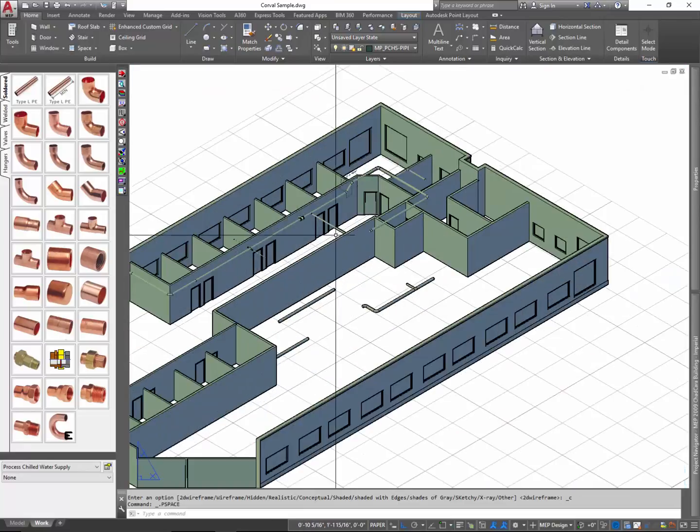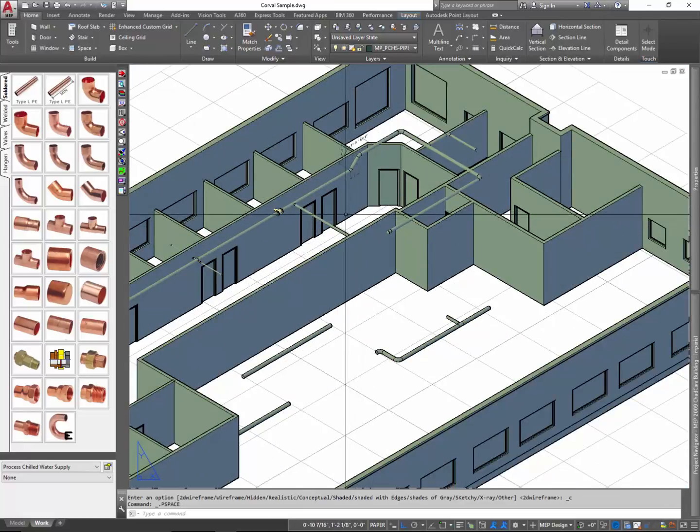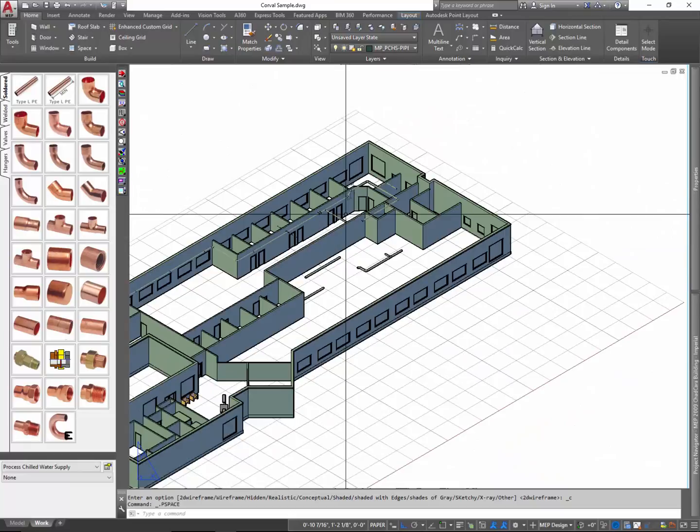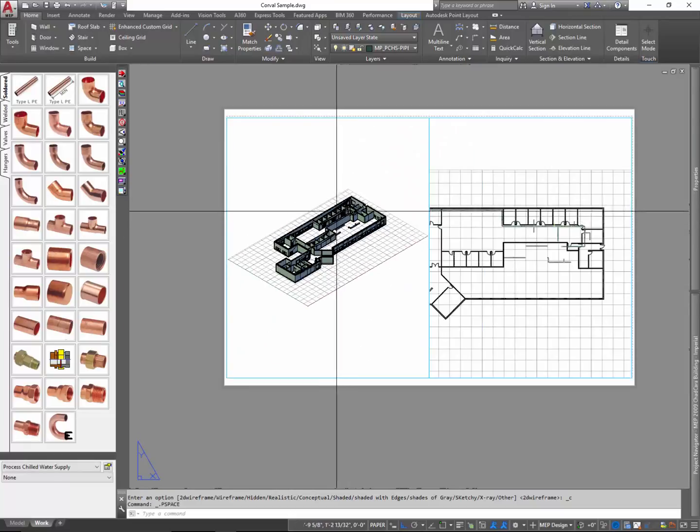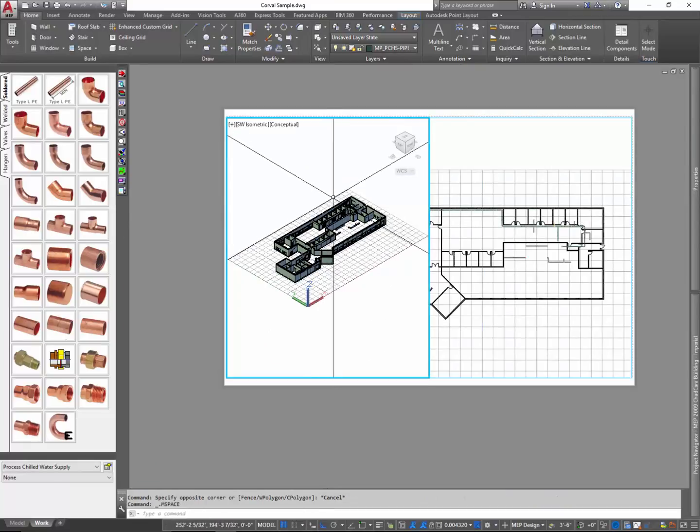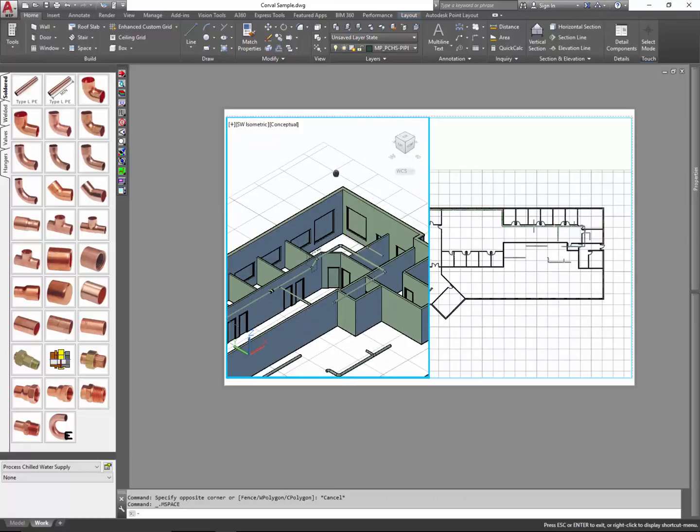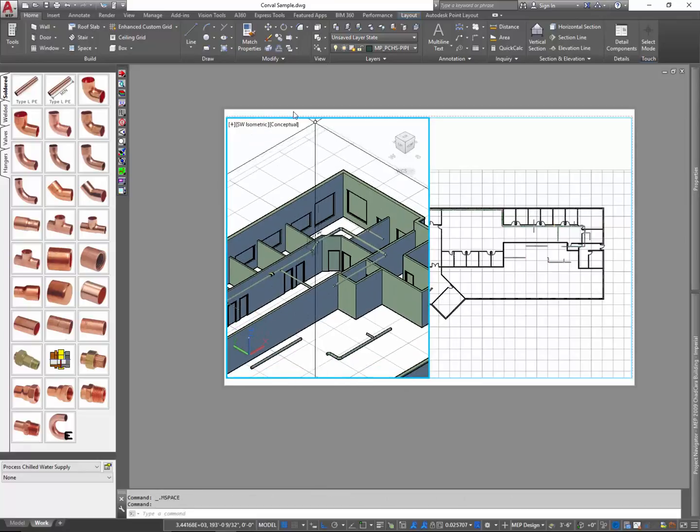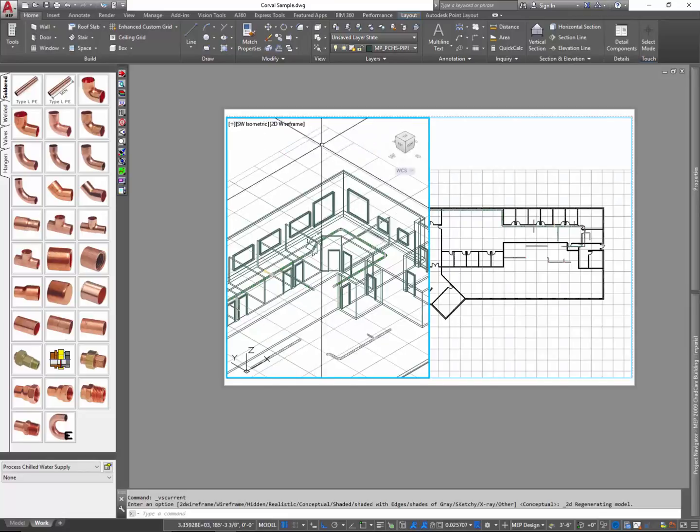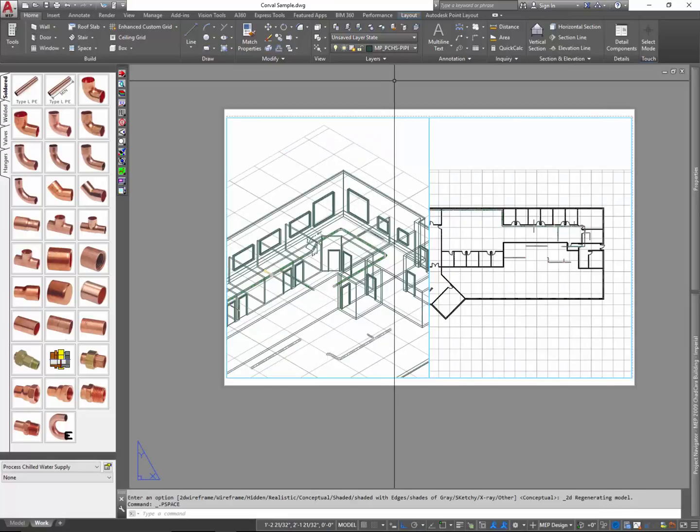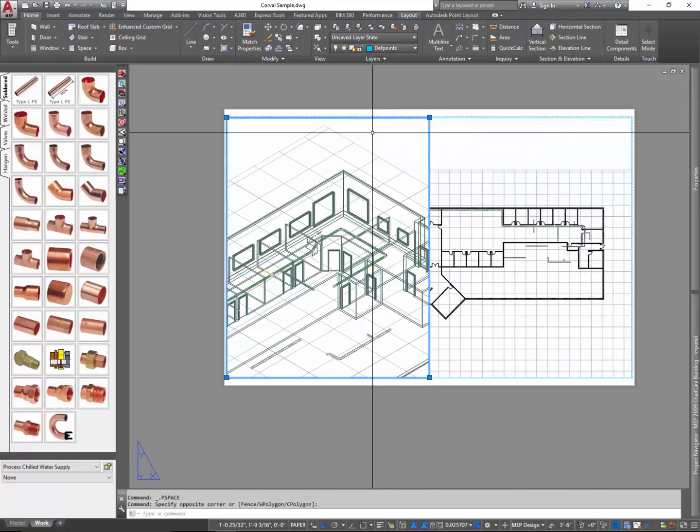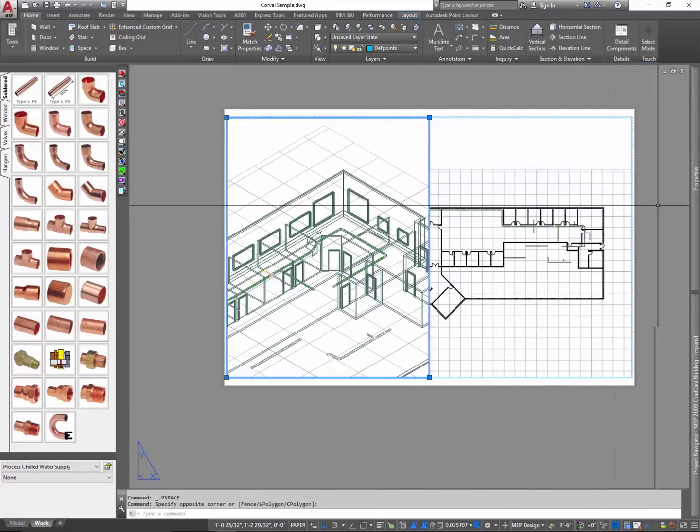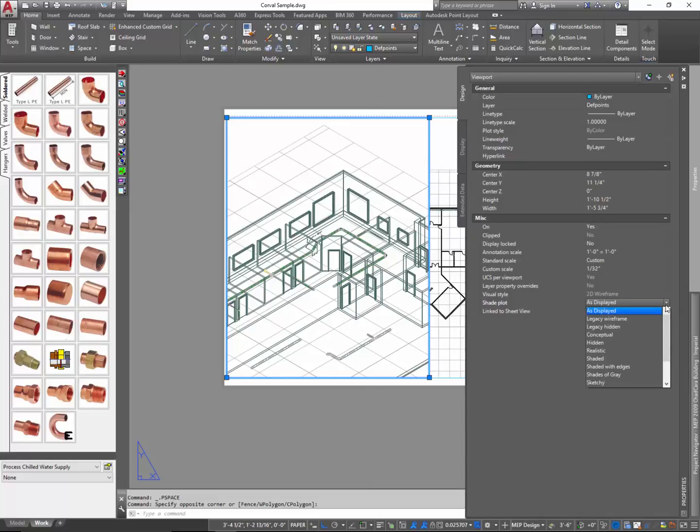And as I zoom in, you can see that it is in fact that particular conceptual rendering style. But what I really want is I want the legacy hidden. And you'll see that that legacy hidden doesn't pop up within these visual styles. It just doesn't for some reason. I'm not exactly sure. However, if you click the viewport and you access its properties, you will see the shade plot. You will see legacy hidden and even legacy wireframe.